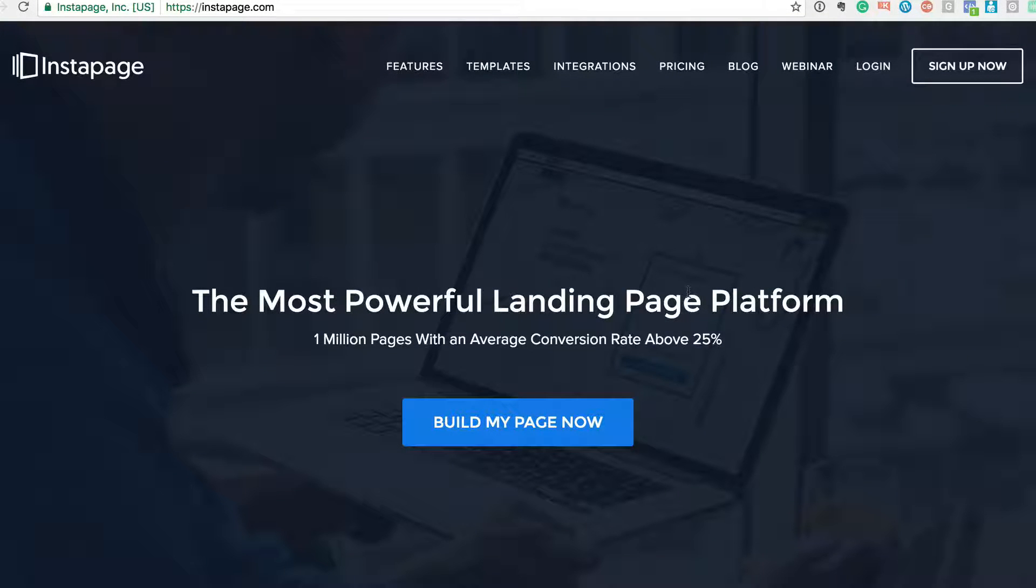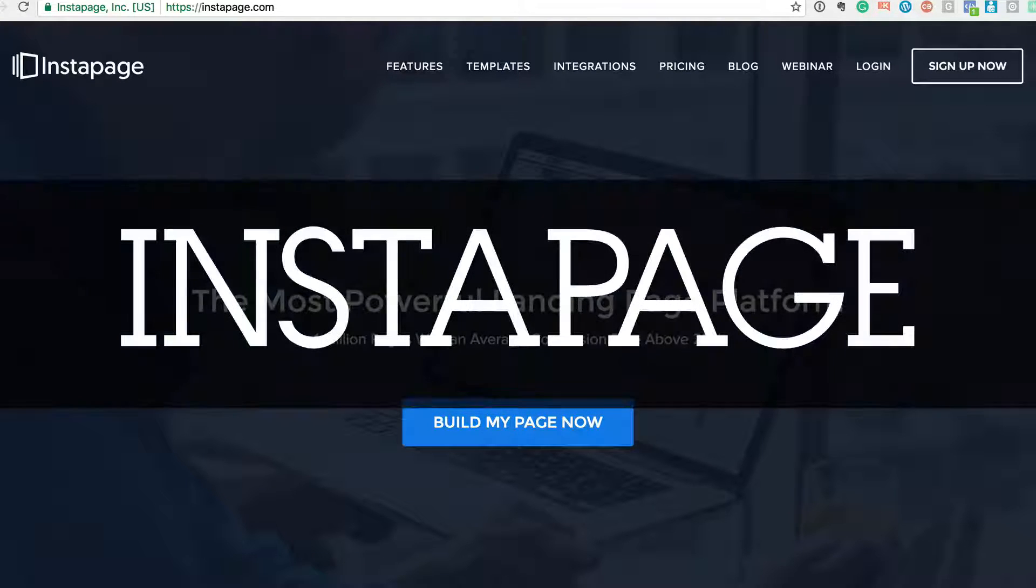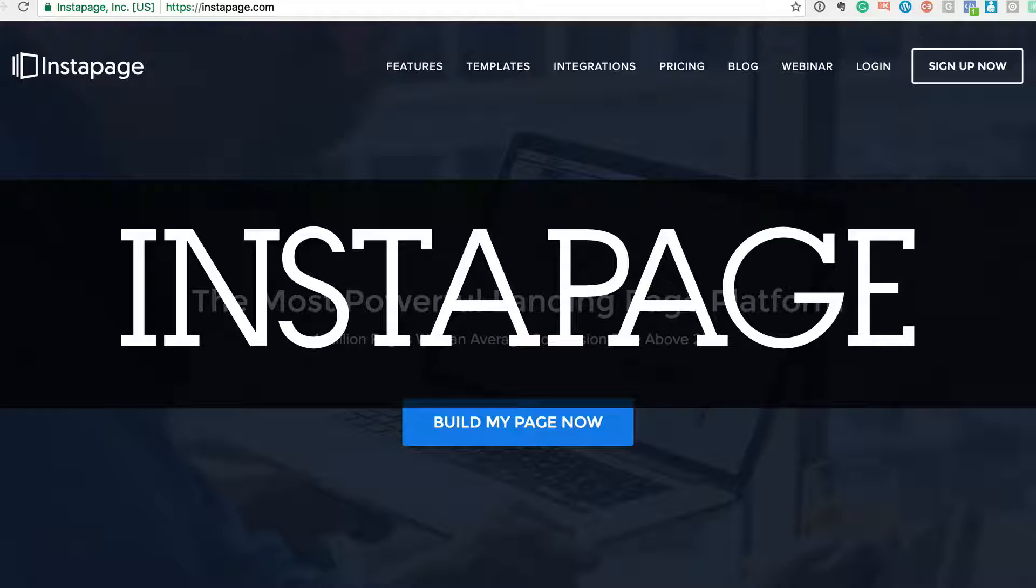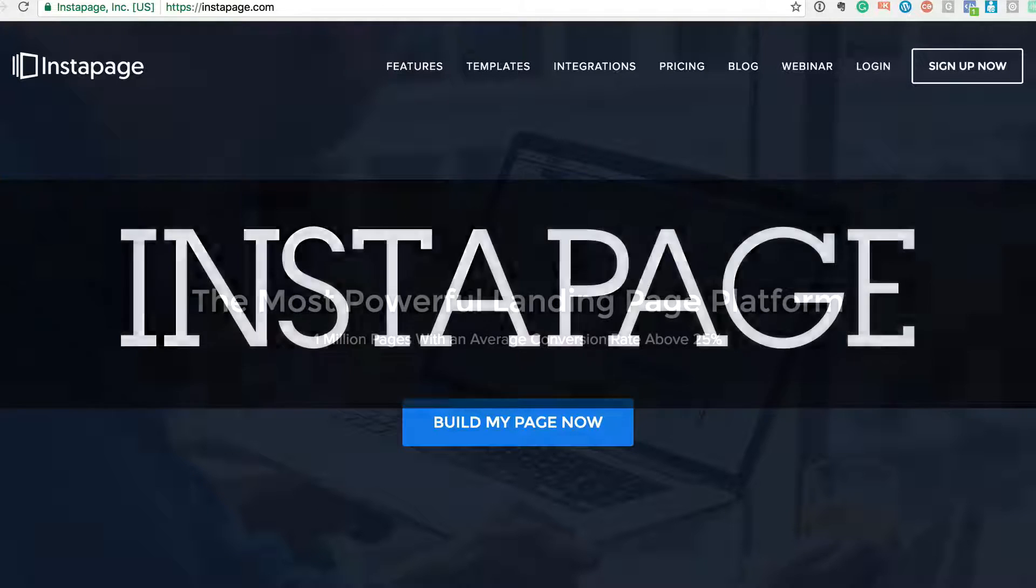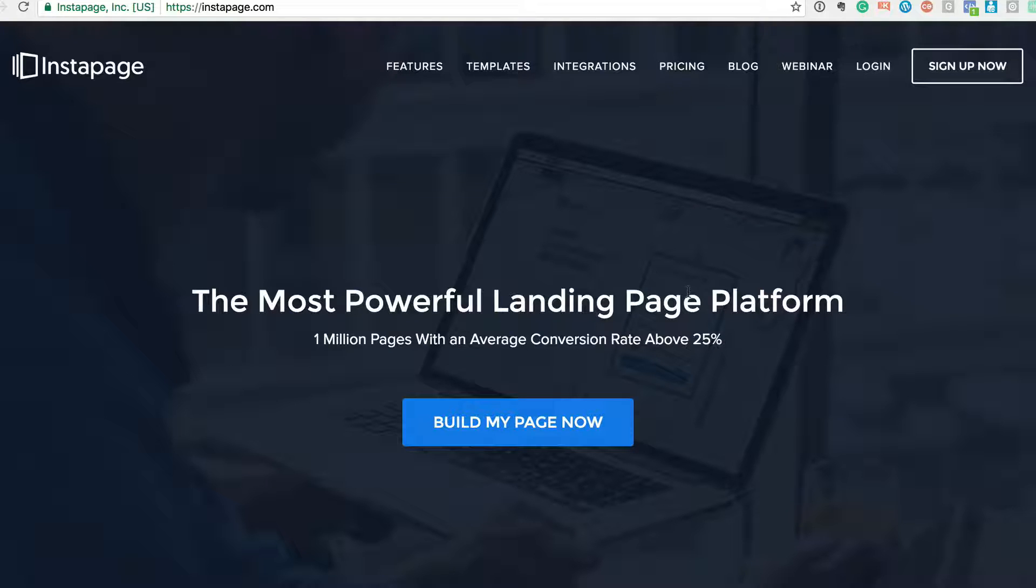Okay, this tool is called Instapage, which is one of my favorite landing page creating softwares for capturing leads. Now over 1 million pages have been created using the system with an average conversion rate of about 25%. Now why should you use a system like this? Basically, if you want to generate more leads or build your list, it's a fantastic system.